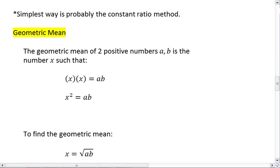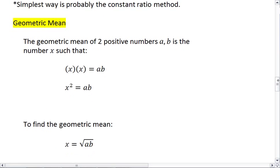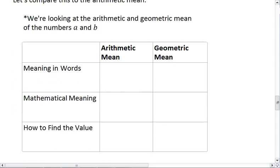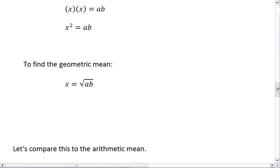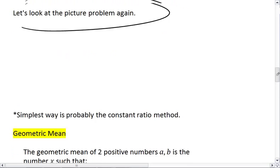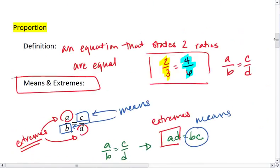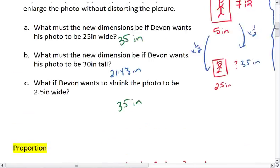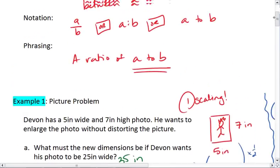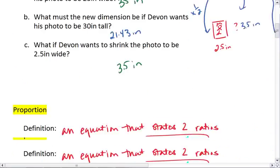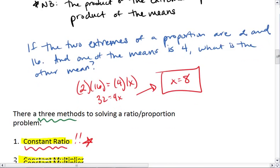Our next topic is the geometric mean, but I want to save that for the next video. If you're comfortable with proportions and ratios, feel free to move on to geometric mean. Otherwise, review these videos and make sure this material makes sense before you go on.